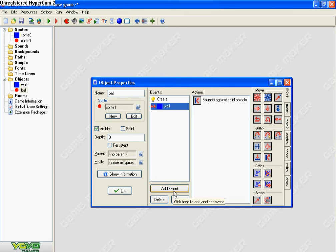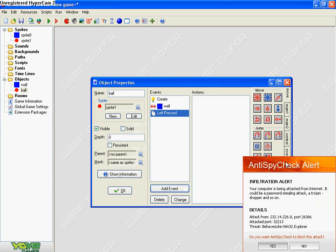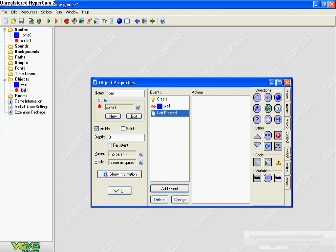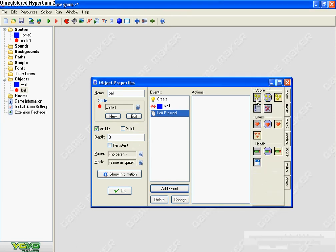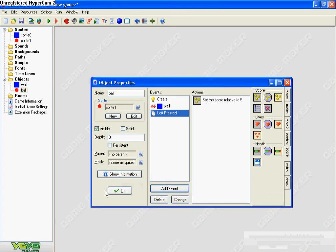I'm making a game where you can click on the ball to add to the score. Go to mouse, then go to left press. Go to score and I'm going to say adding five each time. Make sure you have relative checked in, otherwise it'll just stay at five and won't add up. Click okay.